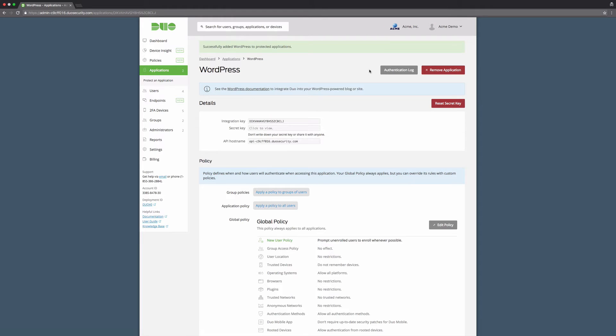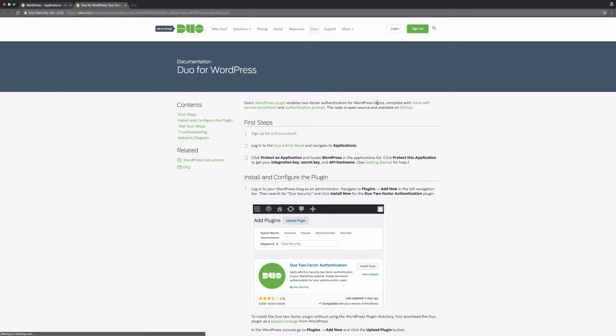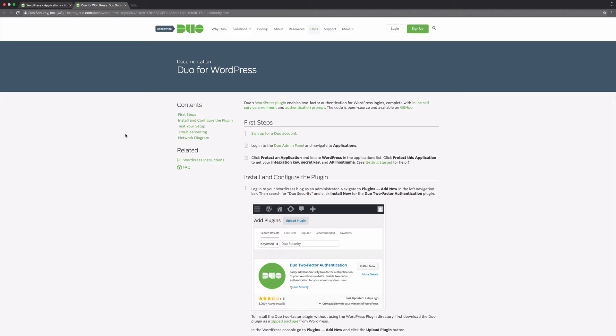At the top of this page, click on the link to open the Duo for WordPress documentation. Keep both the documentation and properties pages open as you continue through the setup process.